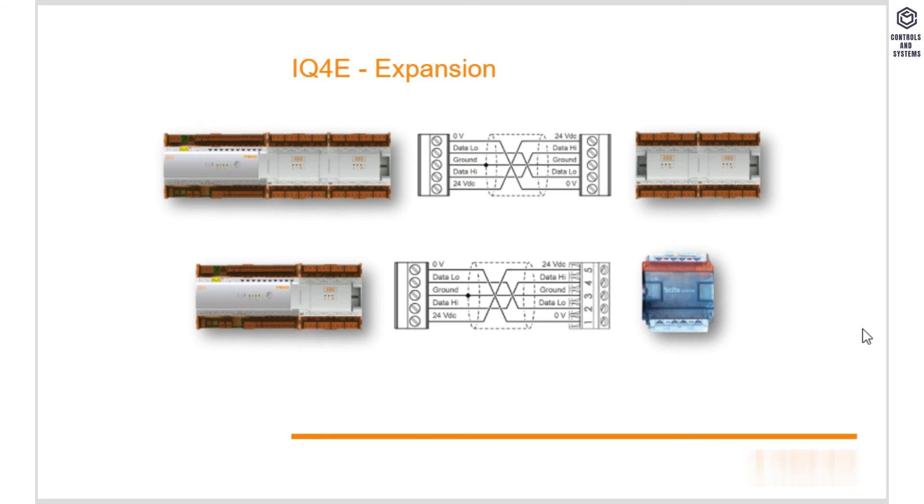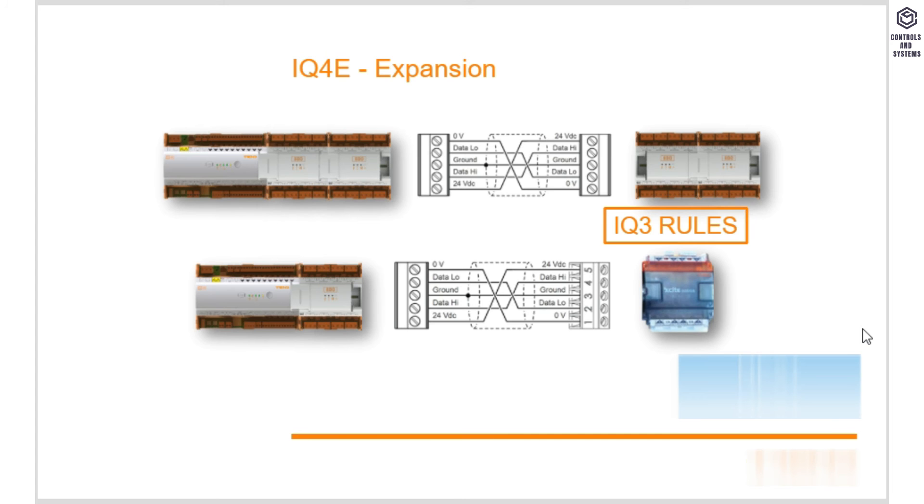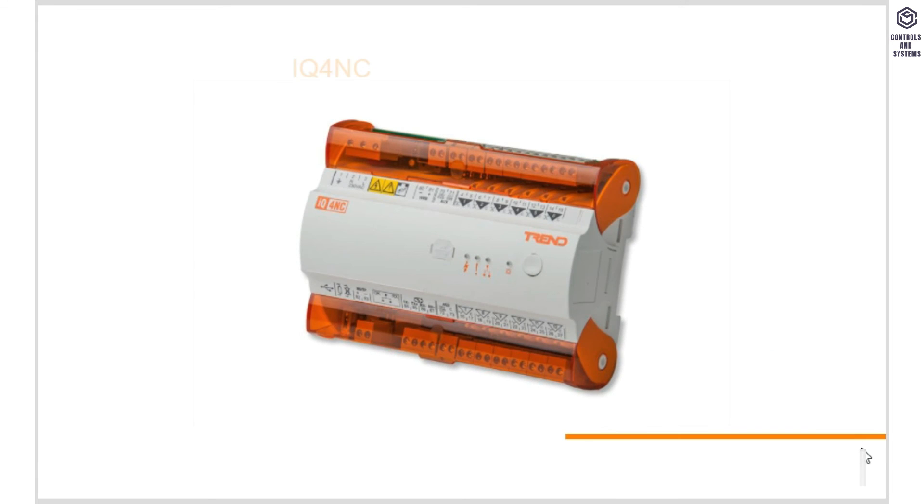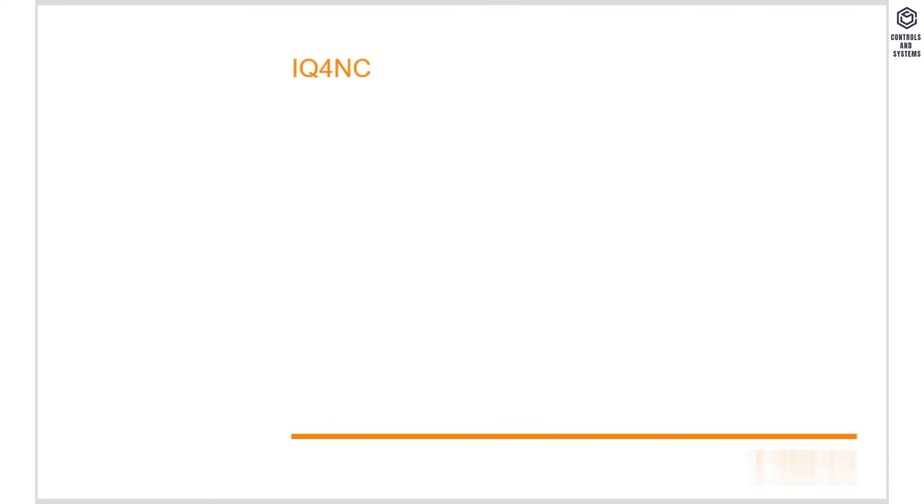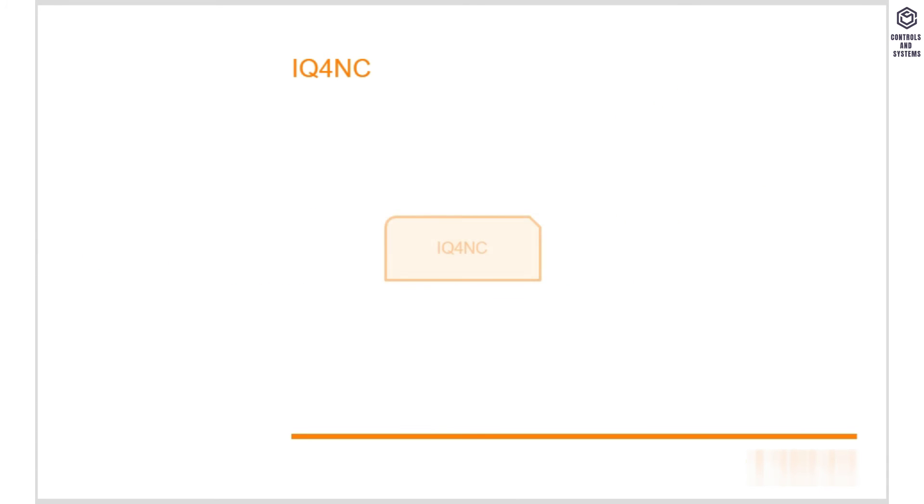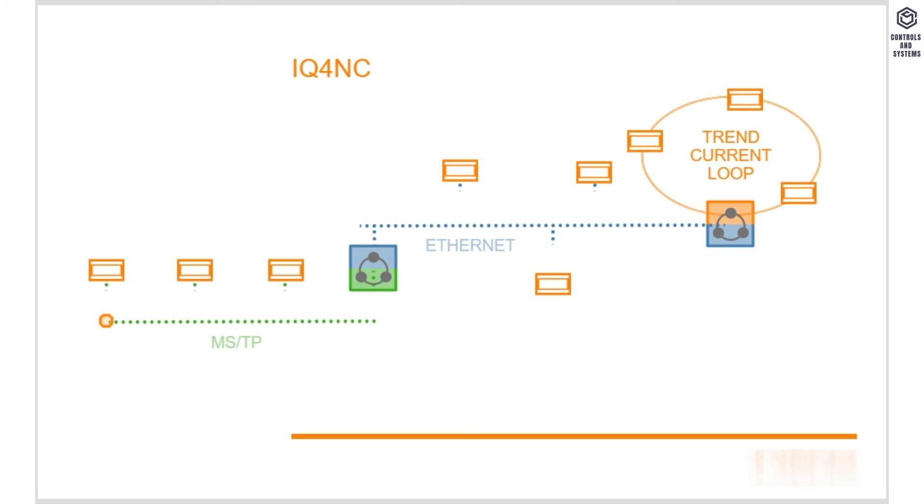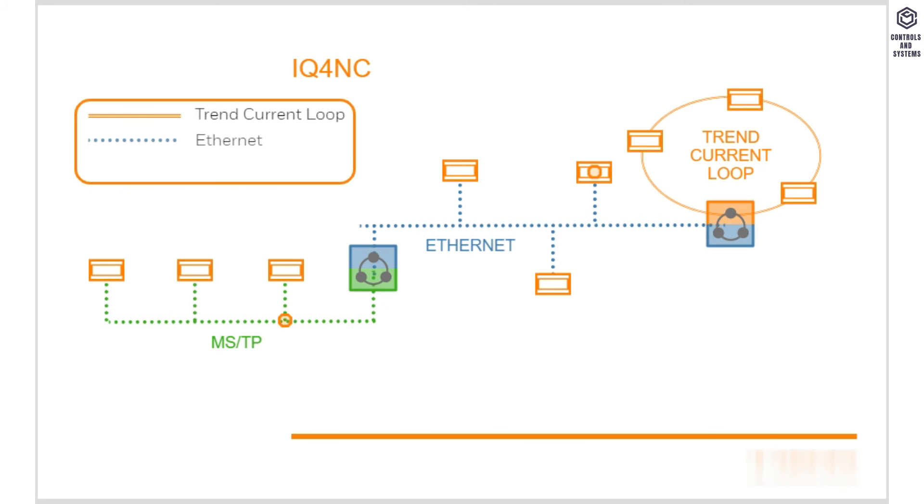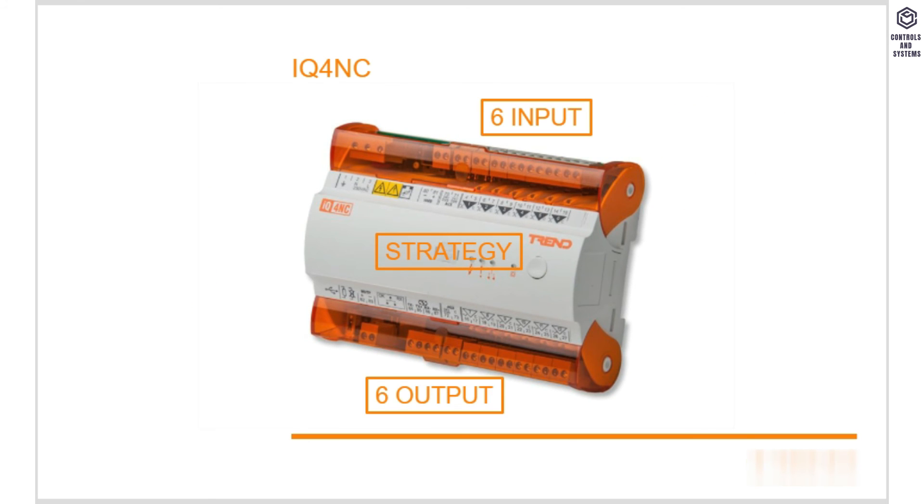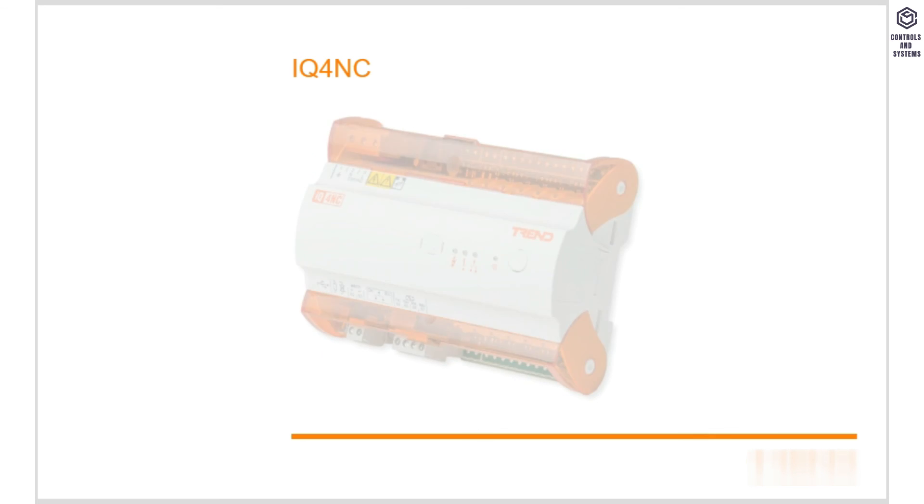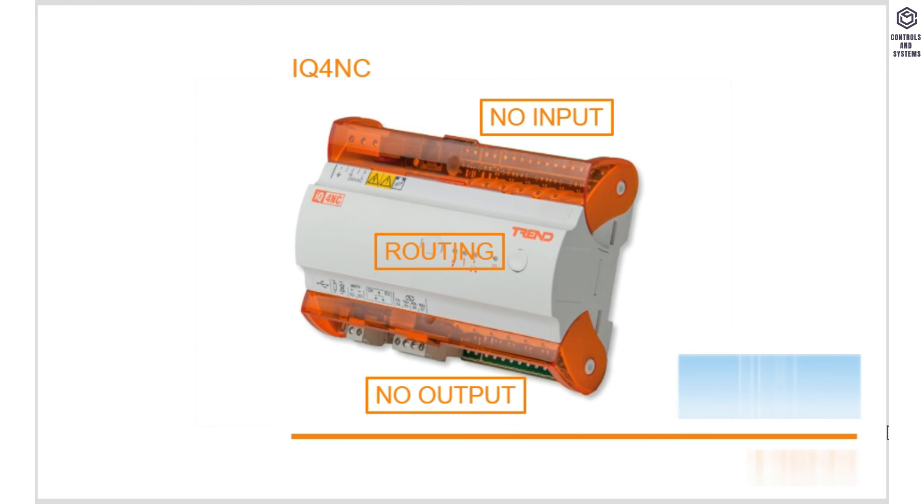If you are doing this, then please remember that the maximum distance point and module rules will revert to those set for the older IQ3 range. As mentioned, the IQ4NC acts as a bridge between networks, combining the IQ4-22 and the IQ4E platform. It has both controller and inter-network functionality, which means it is able to route communications between various types of network including Current Loop, Ethernet, and MSTP, in addition to running its own strategy along with connections to the real world. However, it is possible to purchase a version without inputs or outputs if just the routing function is required.